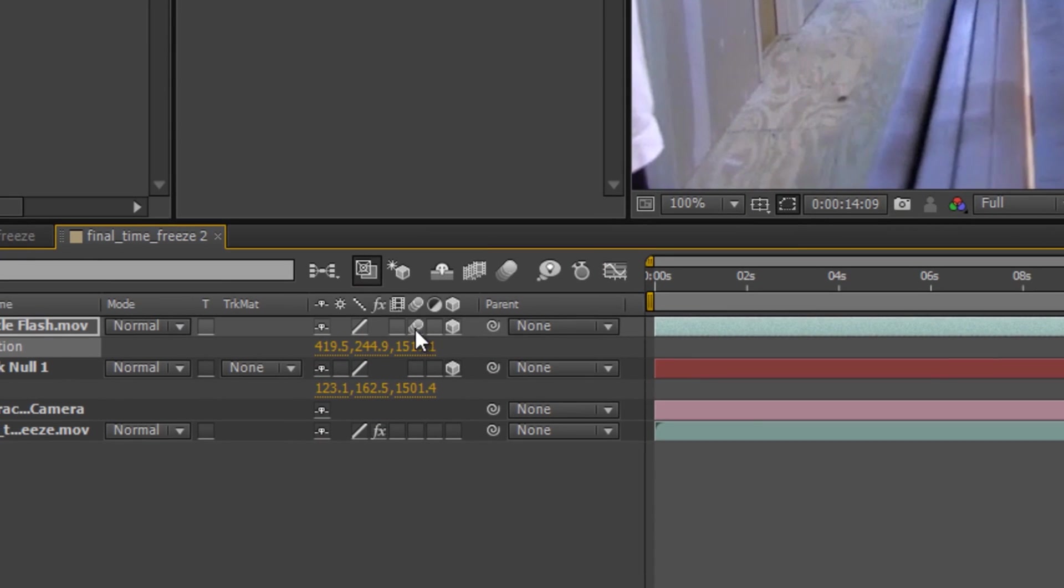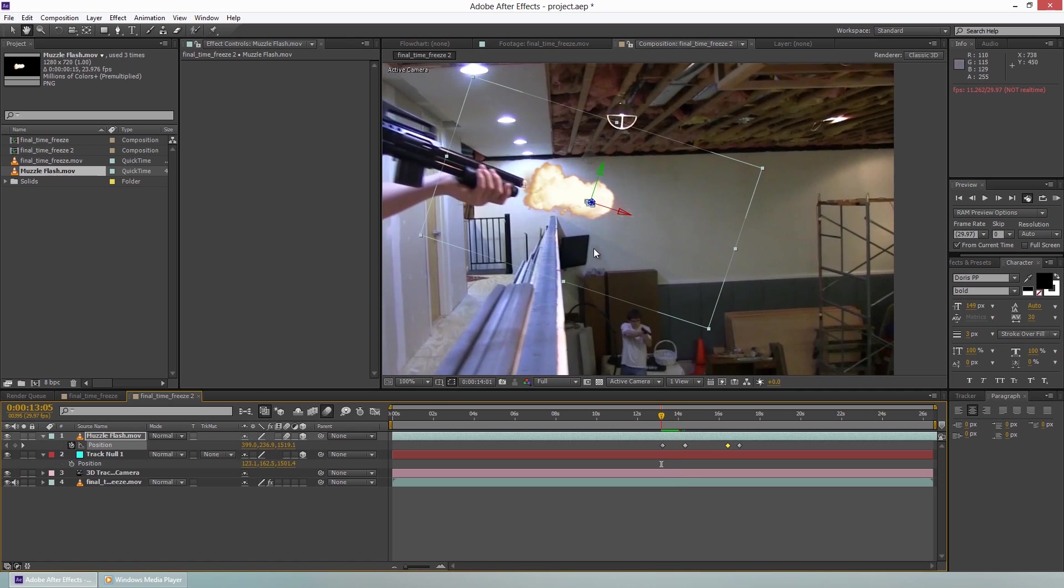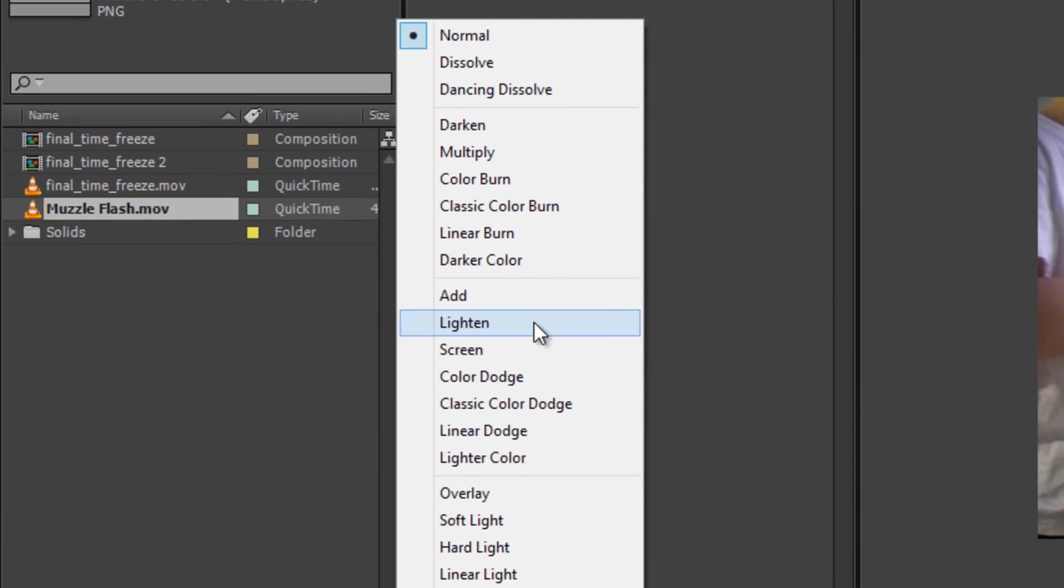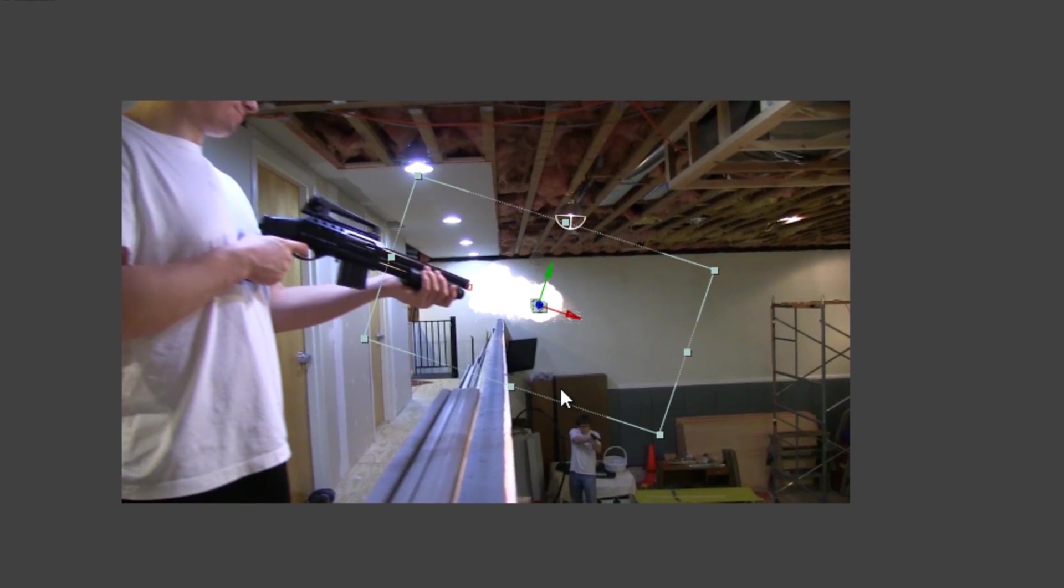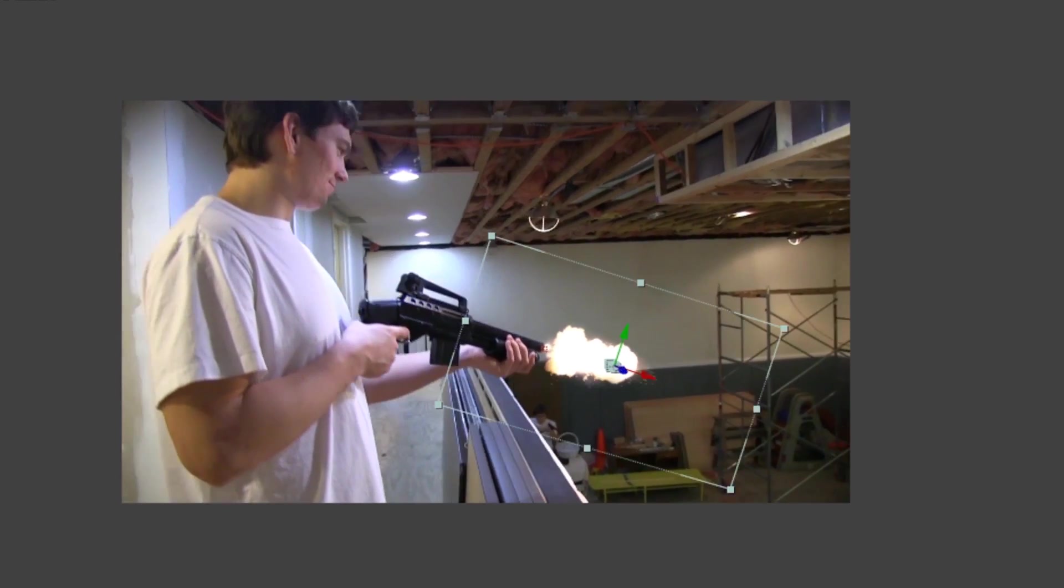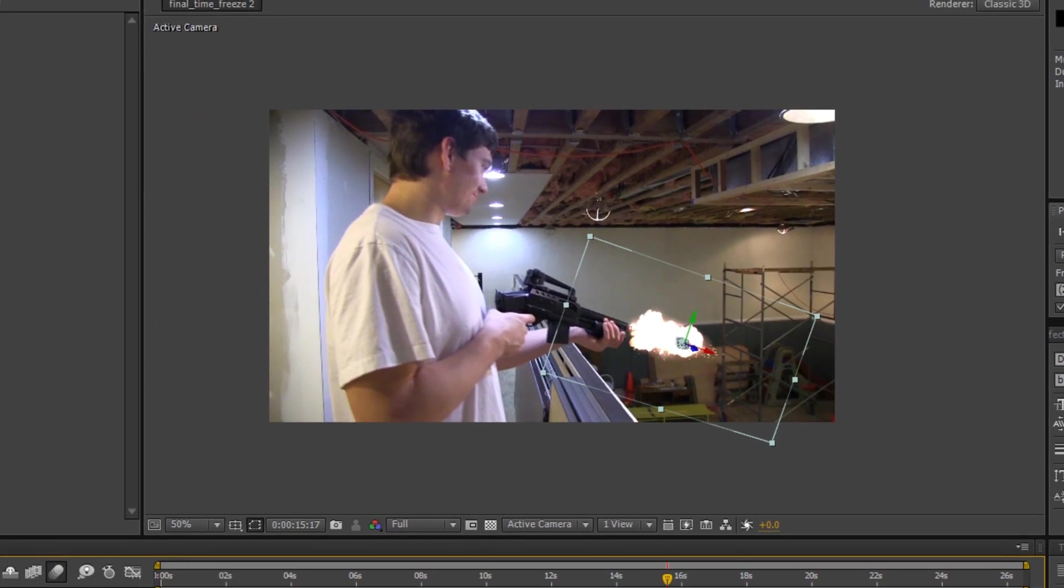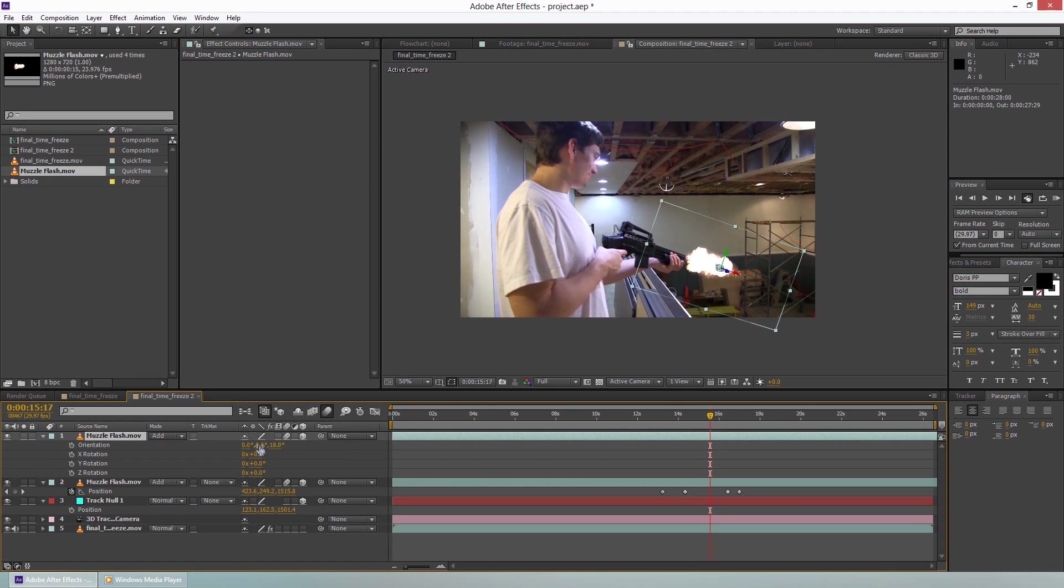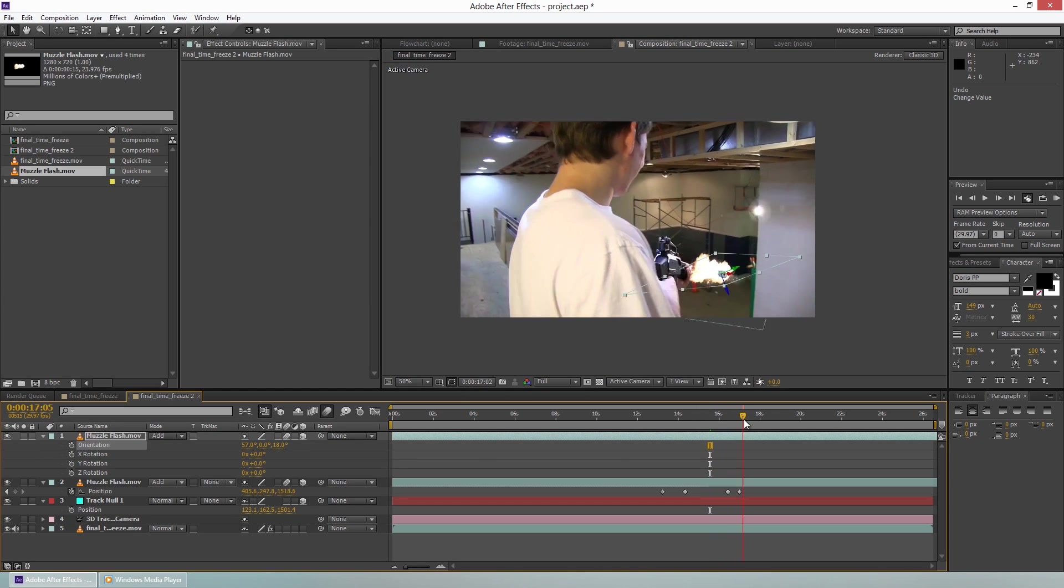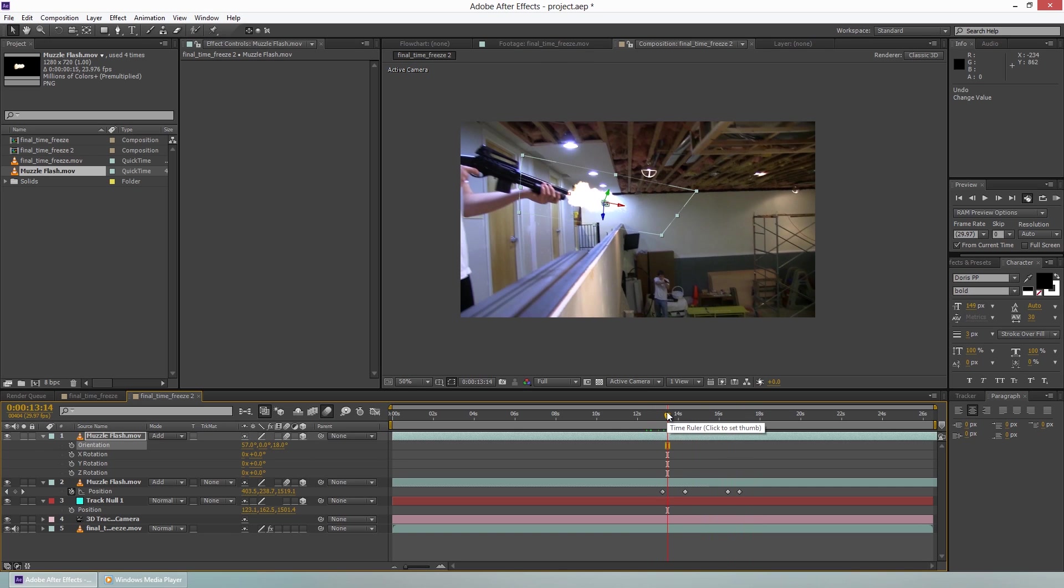Once it's done, enable motion blur. It'll look a little bit better. For our video, we actually changed the transfer mode to add, which just gives it a more lit effect. And I actually duplicated this and rotated it this way a couple times just to give it a more 3D look, a more natural look. The more elements you have there, the more realistic it's going to look.